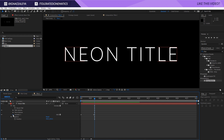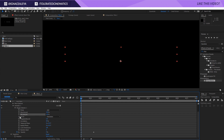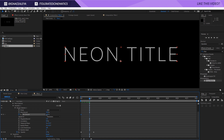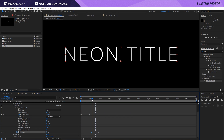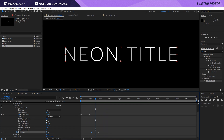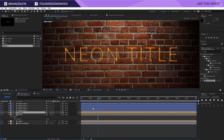Opening up the animation settings, I'll expand the Wiggly Selector. At the beginning, I'll set the Minimum amount to 100, add a keyframe, then move a little bit forward and set it to minus 100 — this makes the text flicker on. I'll set Wiggles Per Second to something like 10 so it flickers faster. This looks pretty cool, so now I'll go back to the main composition.